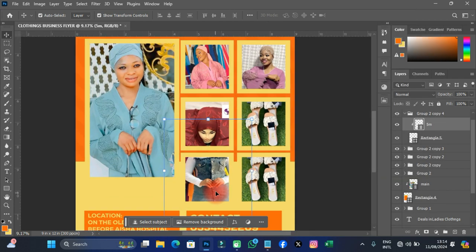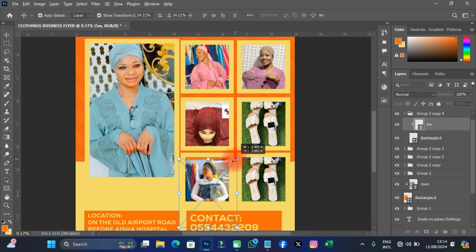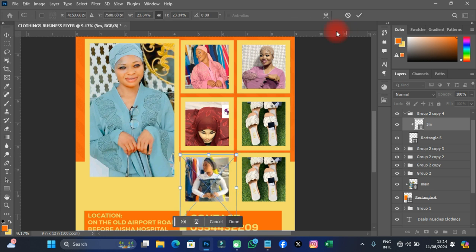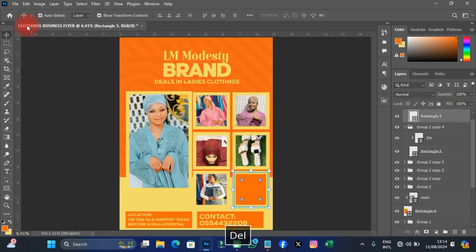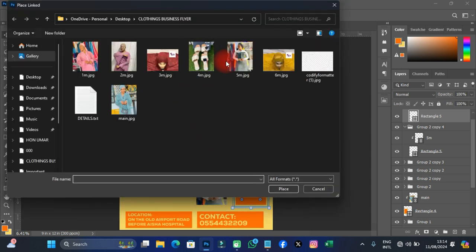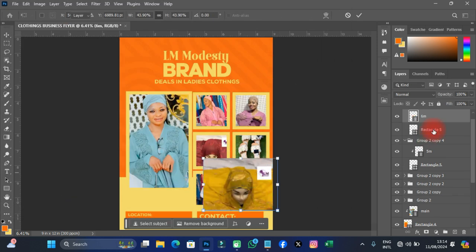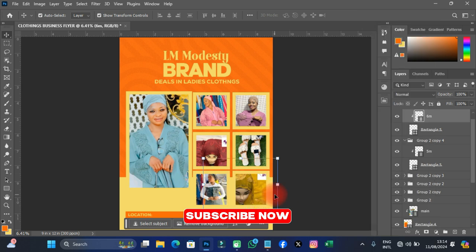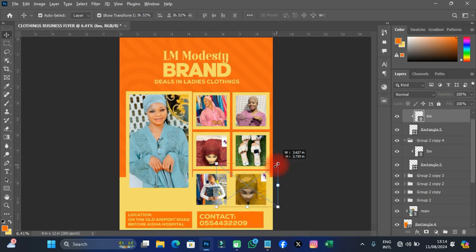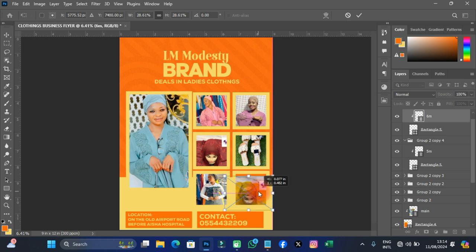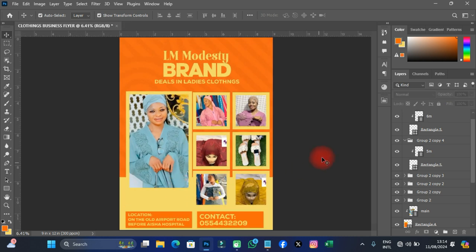This flyer is going to be very simple — only two colors used throughout the design. I'll place the fifth image and then import the last, sixth image, right-clicking to create a clipping mask. That's the final image imported. This looks really cool.